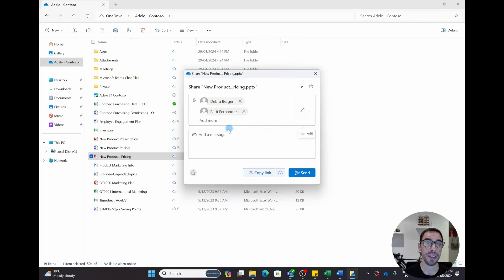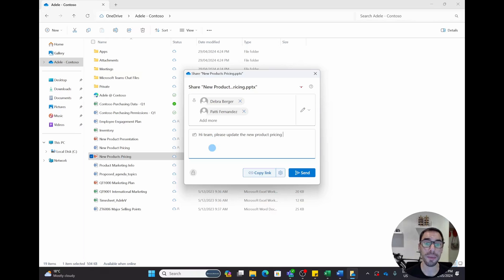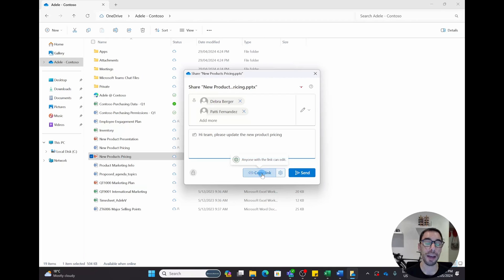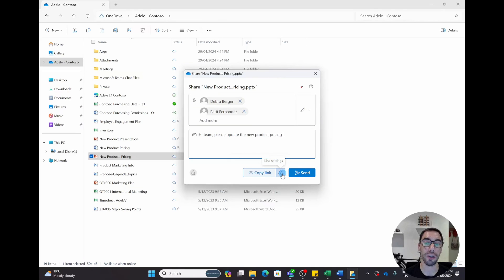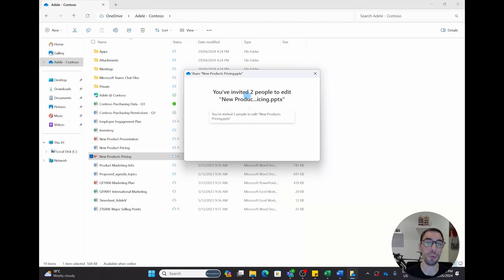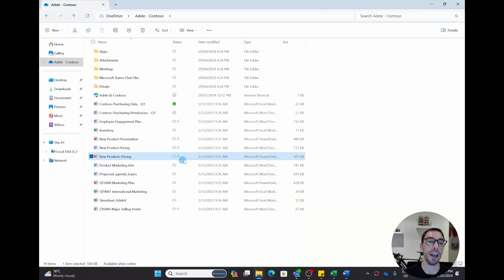There are a few ways to share to Deborah and Patty. The first is by adding a message — I've added a message saying 'Hi team, please update the new product pricing'. Hitting 'Send' gives them an email invitation to the file. Hitting 'Copy link' lets me copy that link and paste it across to anyone. I'll hit 'Send' to send it as an email invite to Deborah and Patty. It confirms I've invited two people to edit the new product pricing PowerPoint, and now that file has the little people icon under its status.